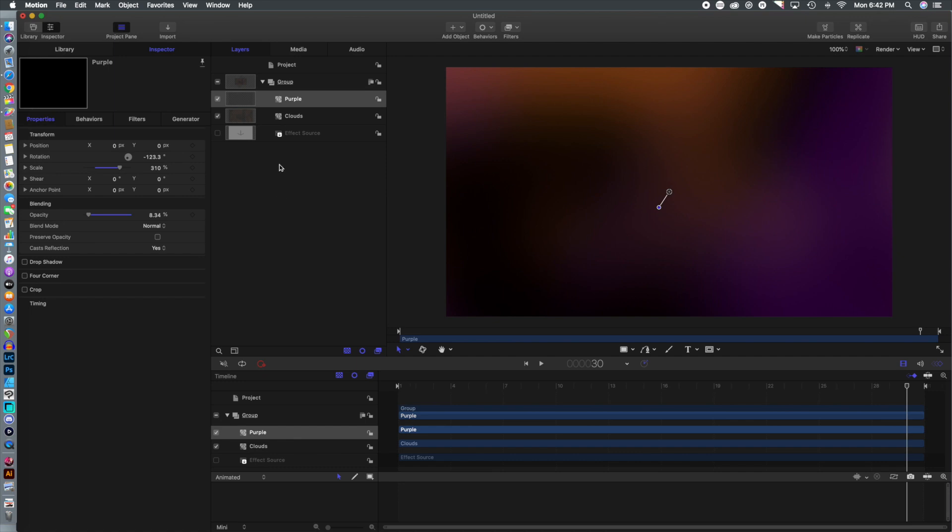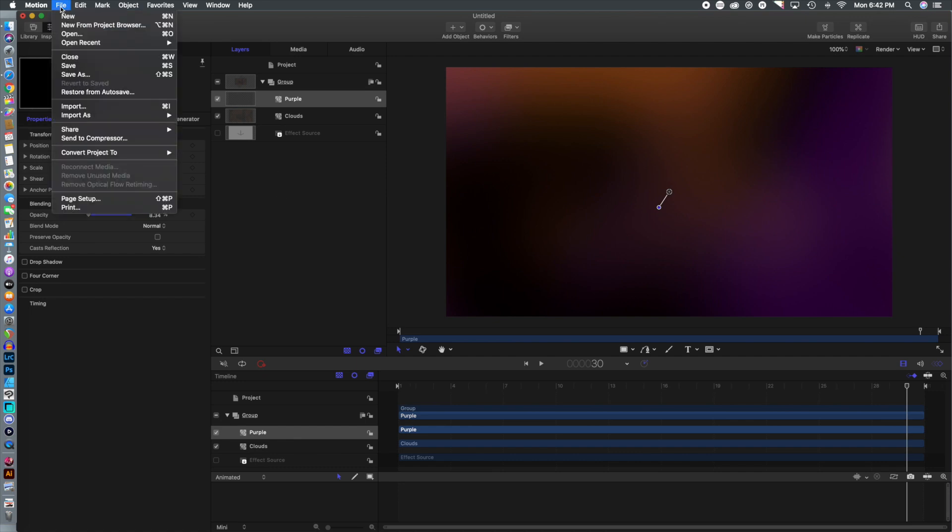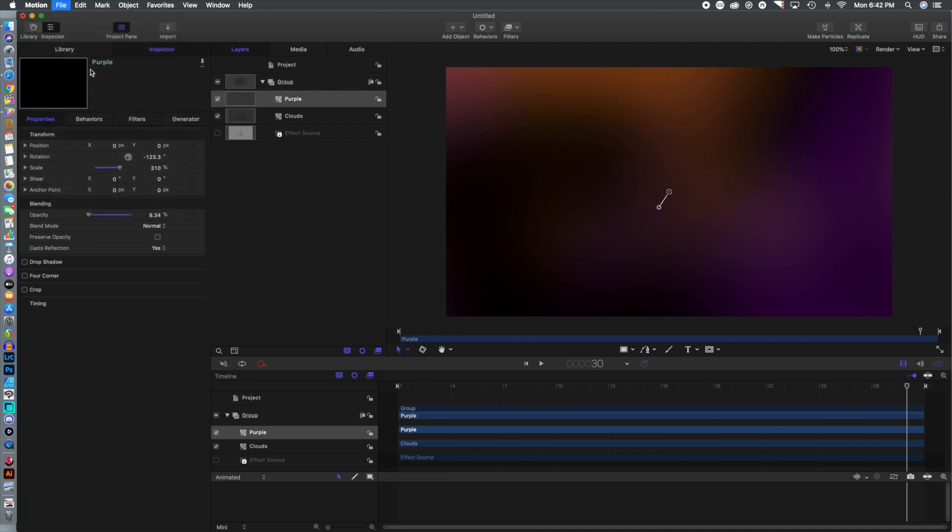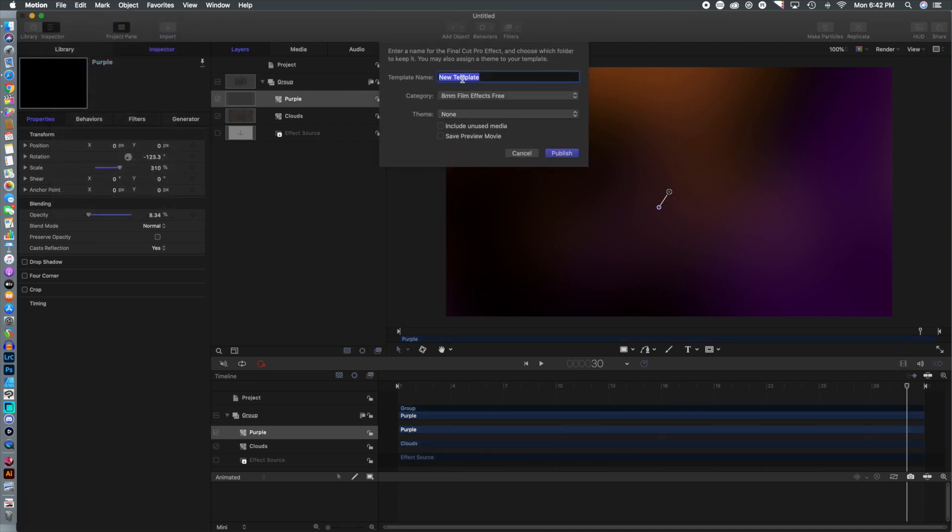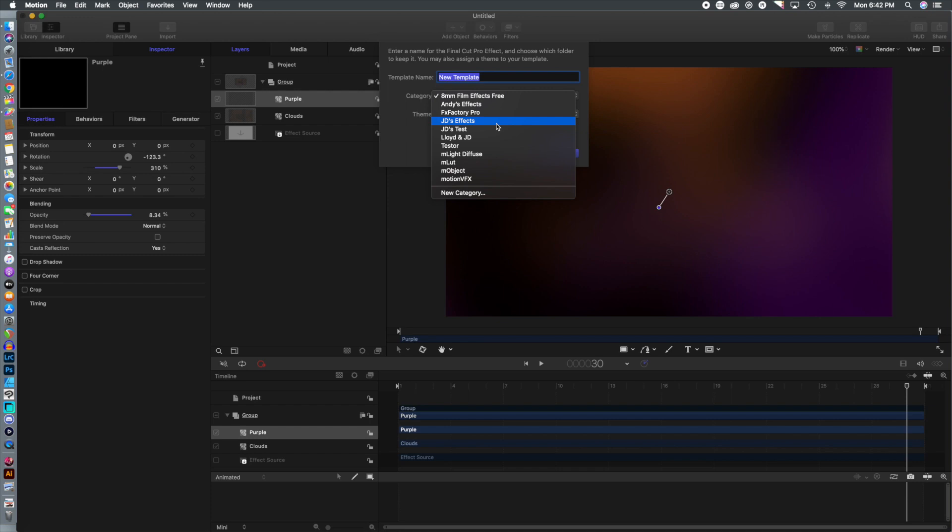We have nothing left to do other than export it to Final Cut Pro so we can start adding it to our footage.